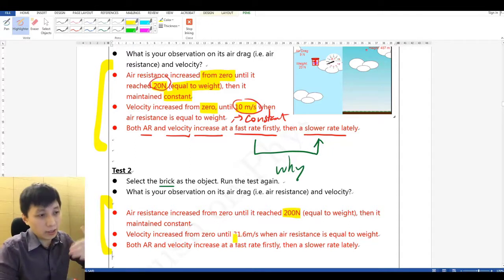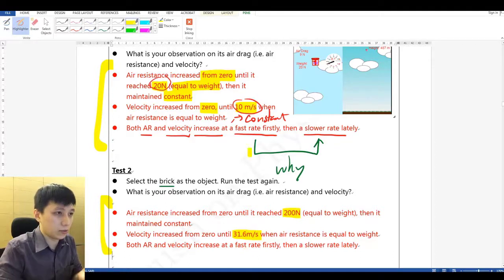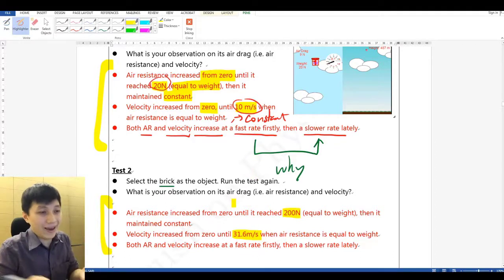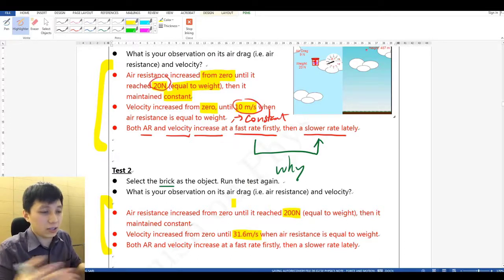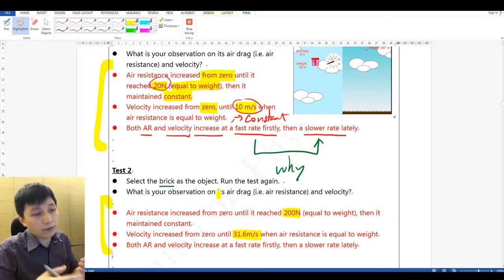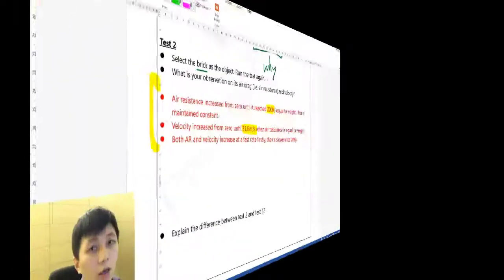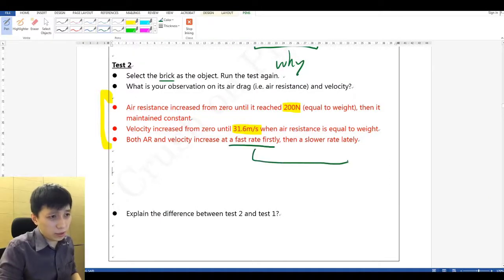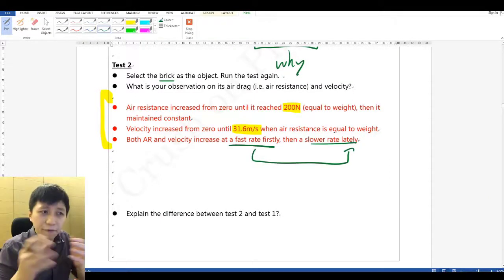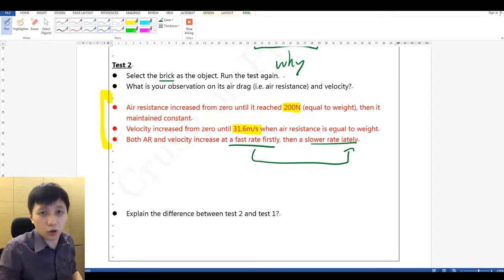Since there is more time to accelerate, a greater velocity is reached — no longer 10 meters per second, but 31.6 meters per second. For both air resistance and velocity, just like test one, they increase much faster earlier and slower later. Why would this always be faster at first and much slower when approaching equilibrium? Keep thinking about it.